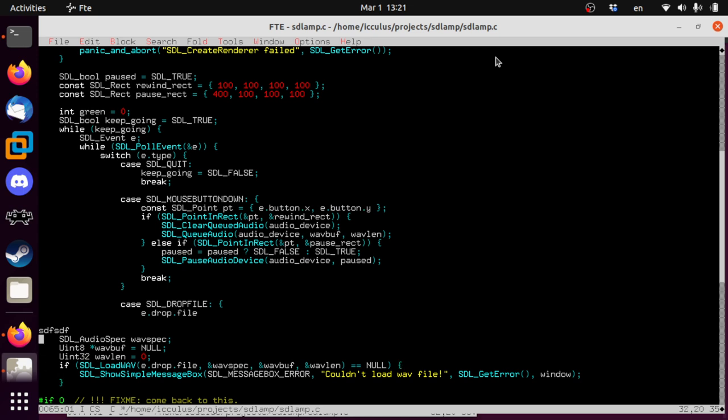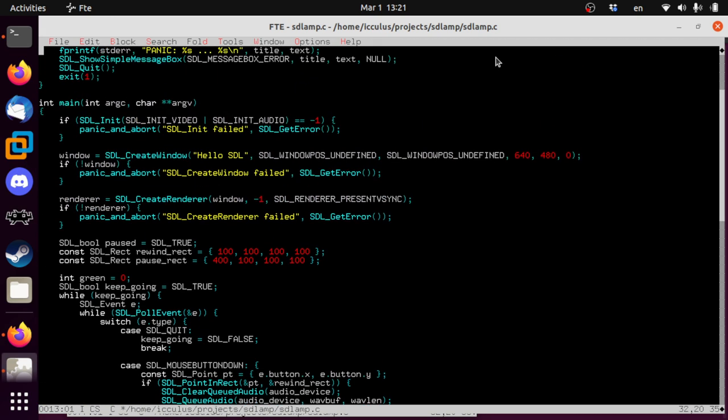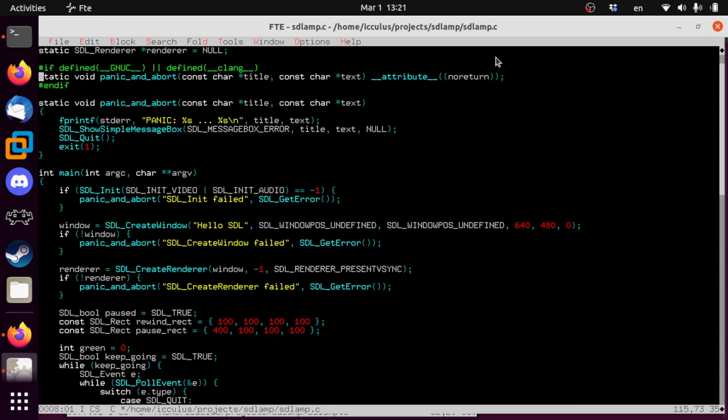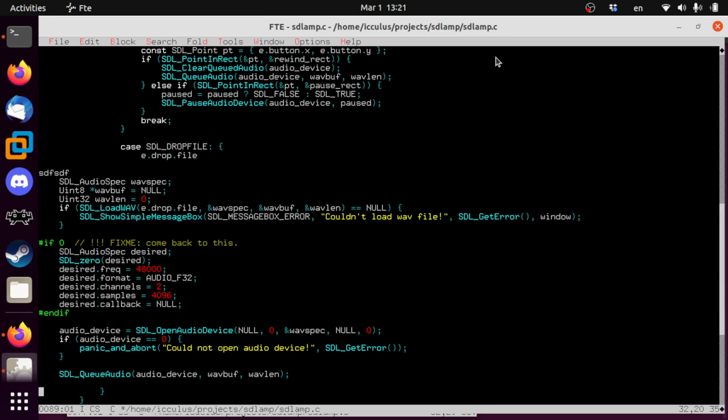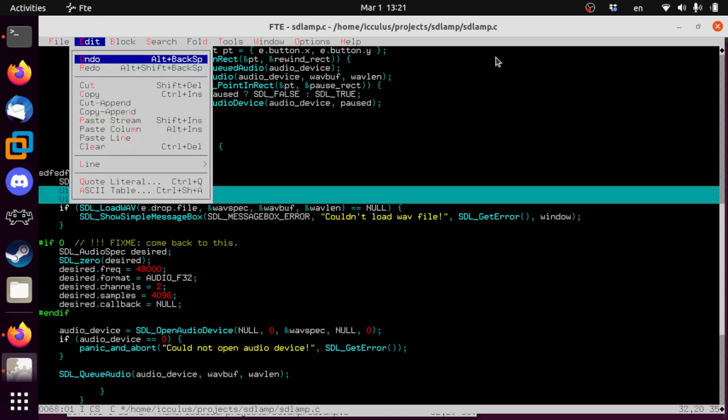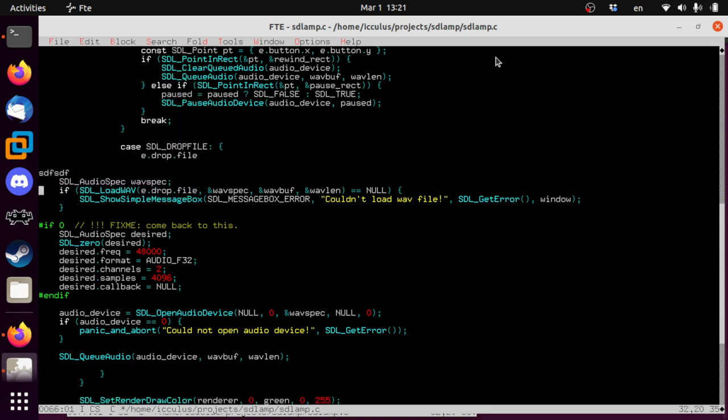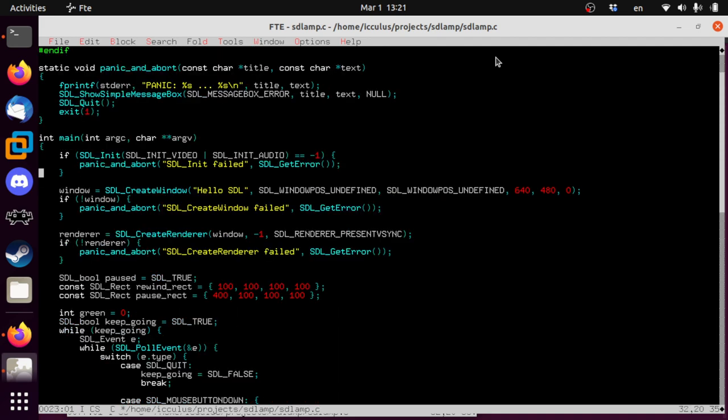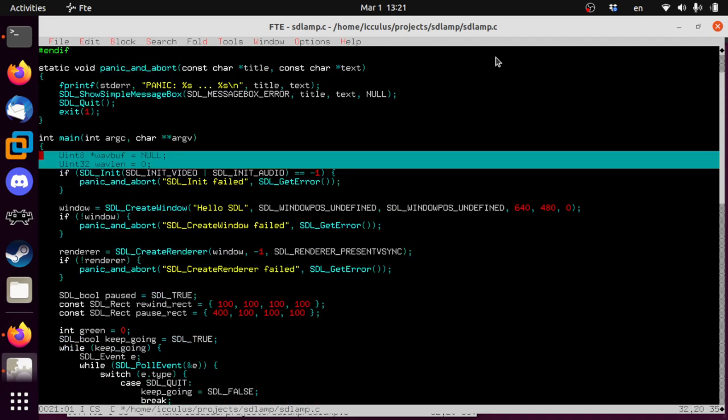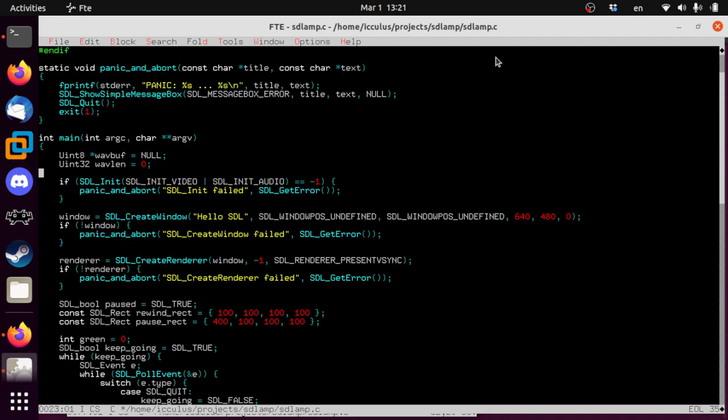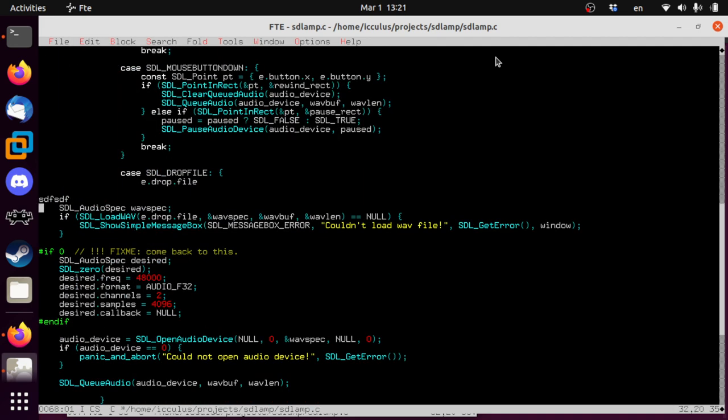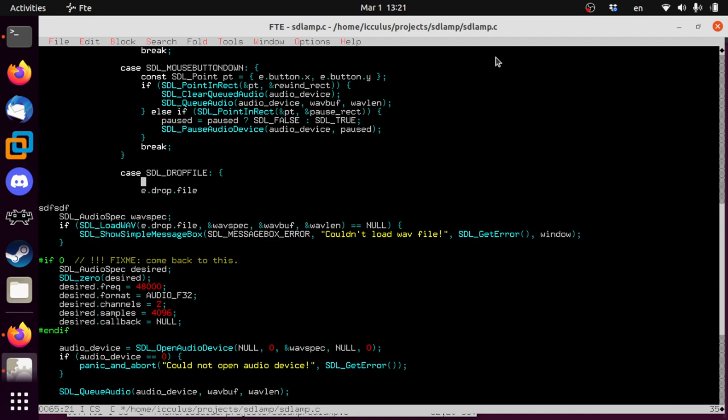Now we're going to have our same loading stuff that we have now except we're going to instead of hard coding music.wave, we're going to use this file name right here. Since we're now just going to be in the middle of the program, we absolutely positively do not want to call panic and abort.